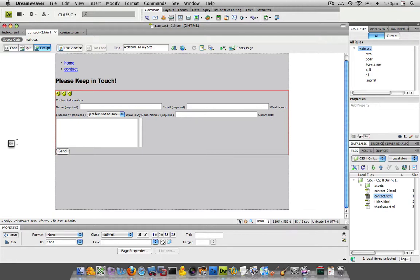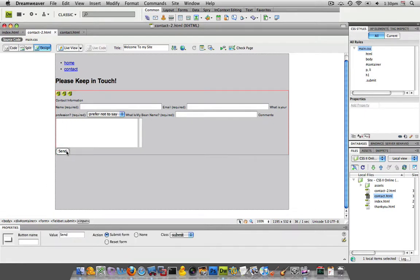I'm going to do this for all the elements with the exception of our submit button or our send button, which is fine. We can just leave it the way it is.